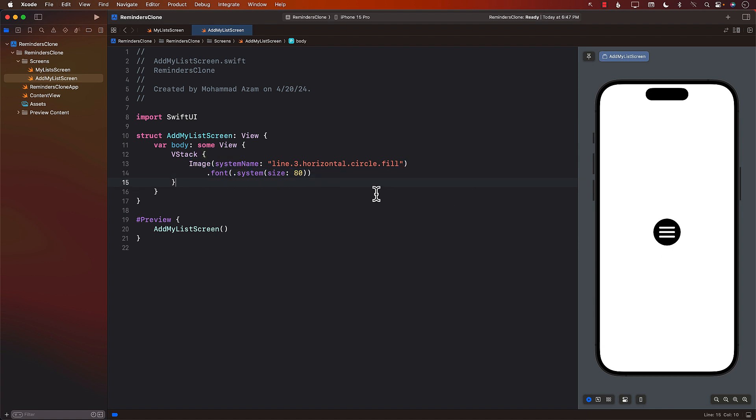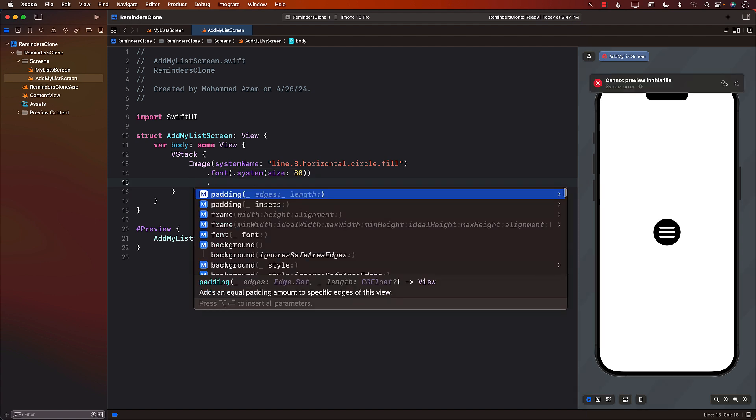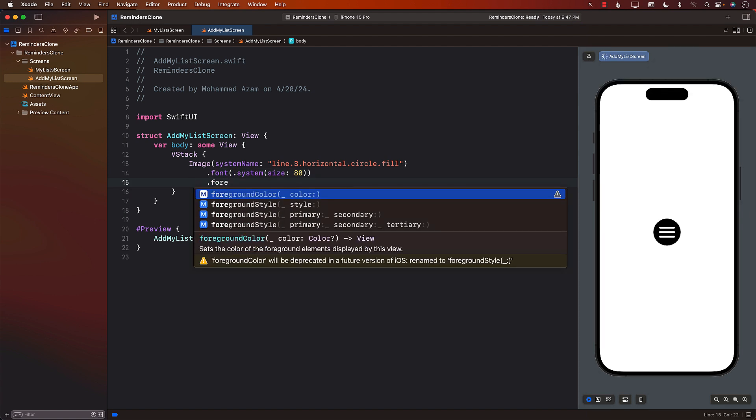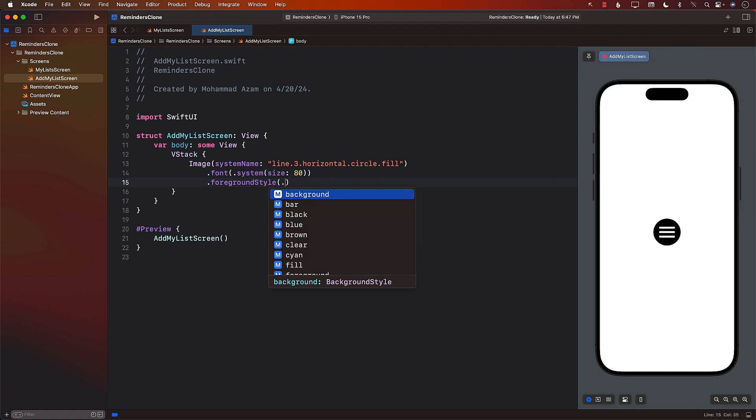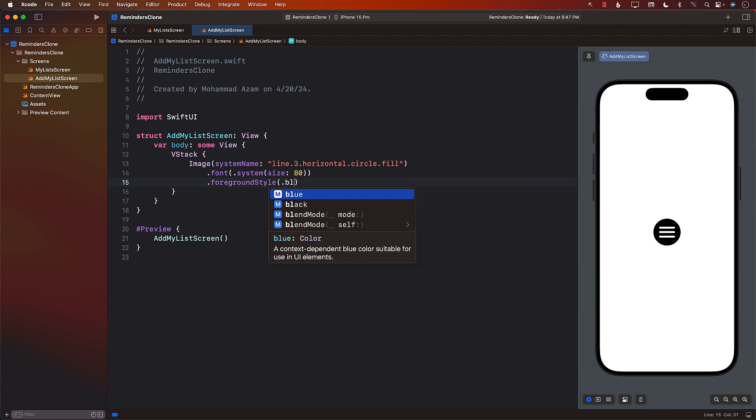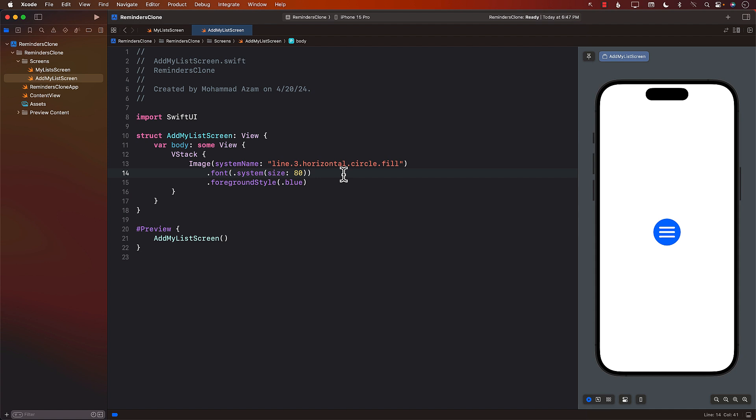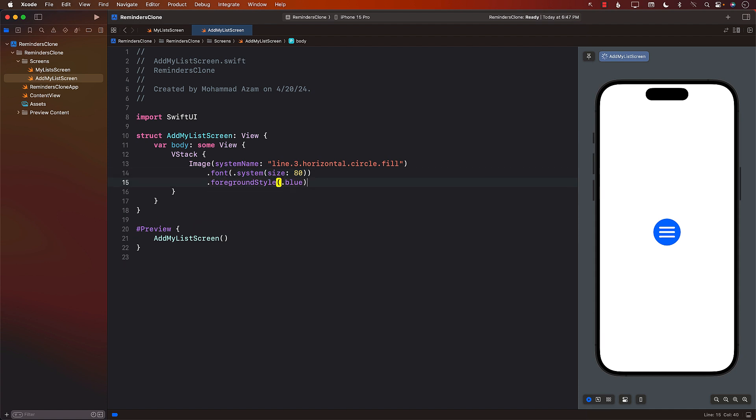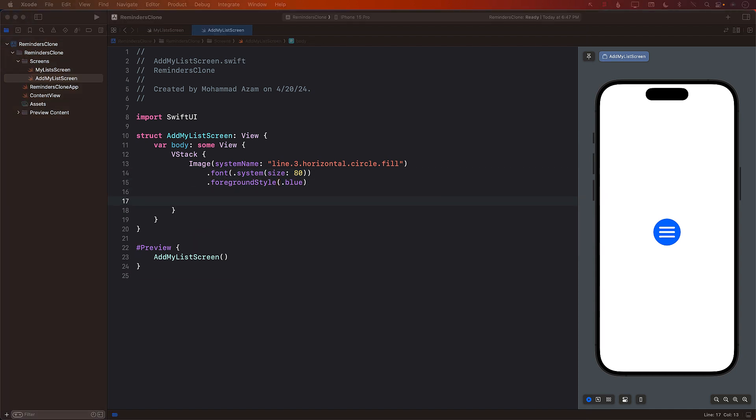So here we go. We got our first thing over here. I mean, you can change your color if you don't like this color. We'll use foreground style and you can just change it to blue color. There we go. We will add more things to it later on.